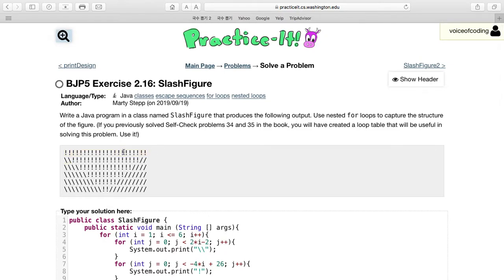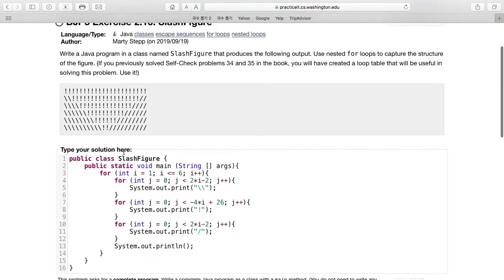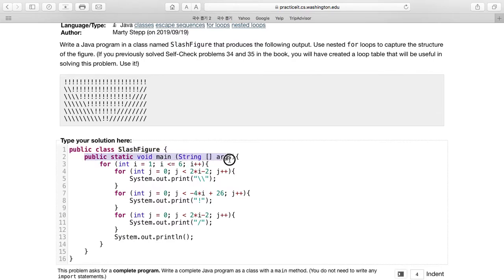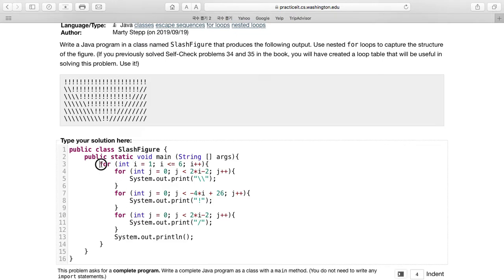So this is my solution. We have the class SlashFigure, our main, and now we start the actual program. Here we have three for loops inside of this one, so nested for loops. This is basically repeating it because we need to do it six times, since there's six lines here.